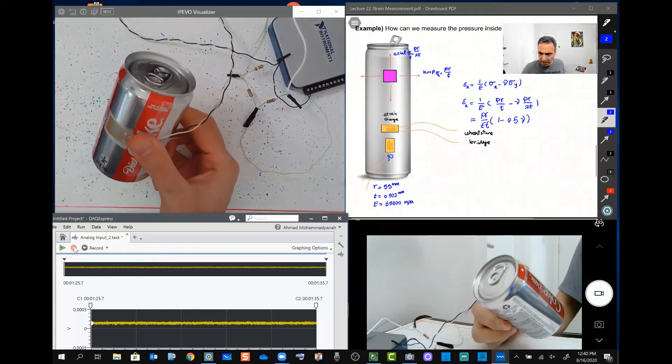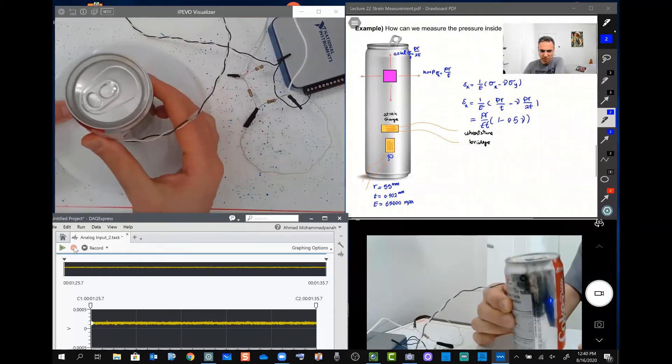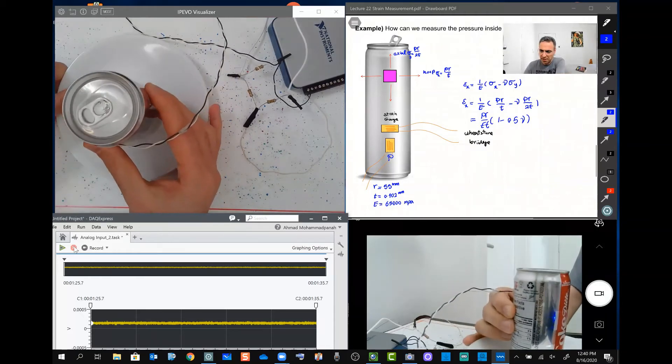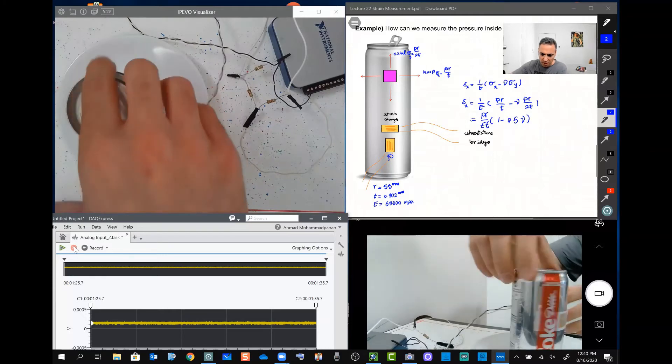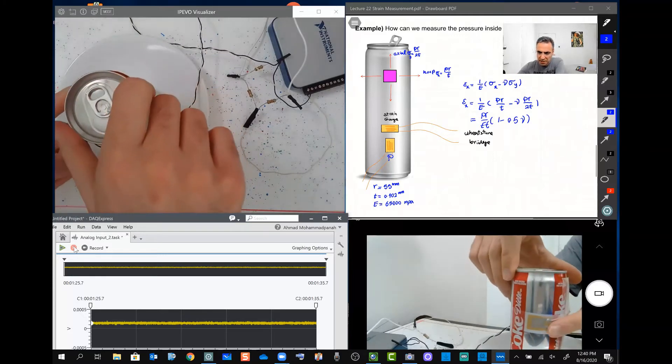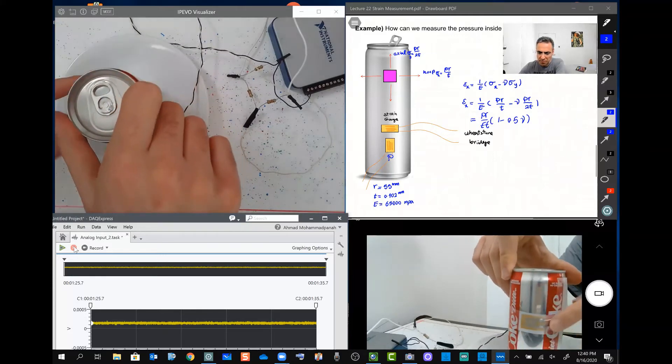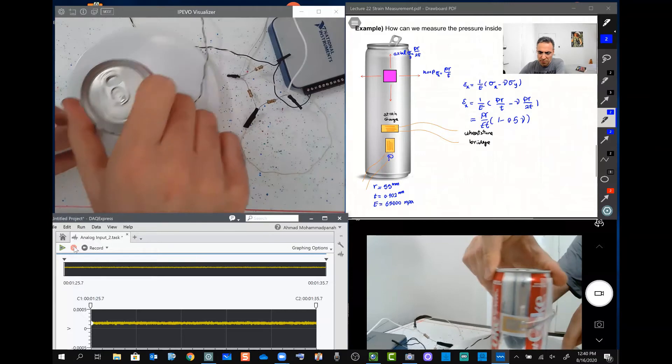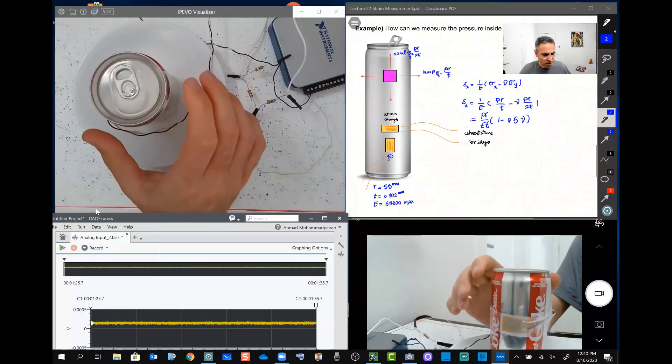Now what I'm planning to do is I'm going to put a tray underneath that. I'm going to open this strain gauge that you see from this view, and I'm going to run the application.